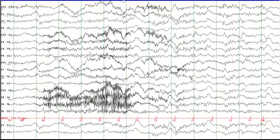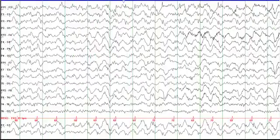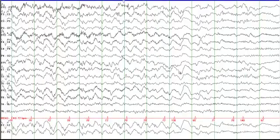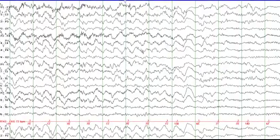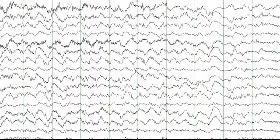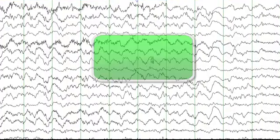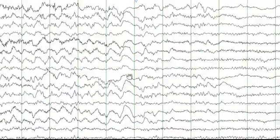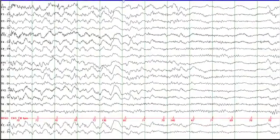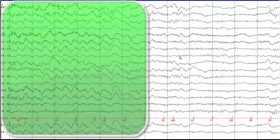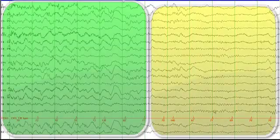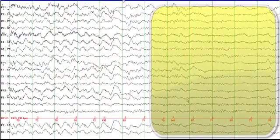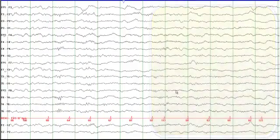This activity comes back again as rhythmic delta activity. Why call it delta? If you count the number of waves between these two green lines, you have approximately two waves per second. Then you can see the transition — all the slowing in the first half of the page, and then it resumes to almost alpha frequency at the end of the page. A very clear, discrete seizure.